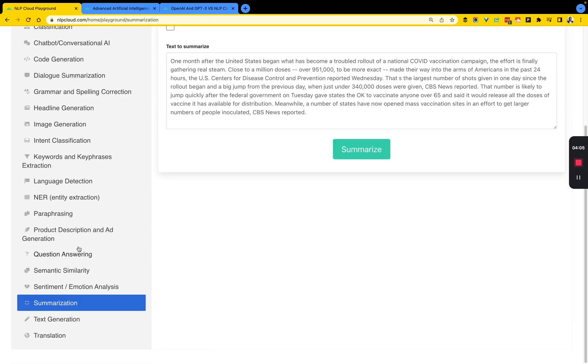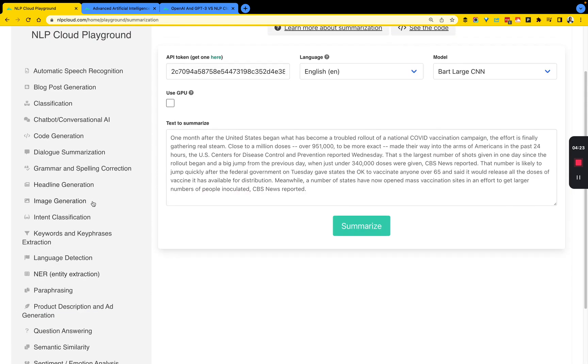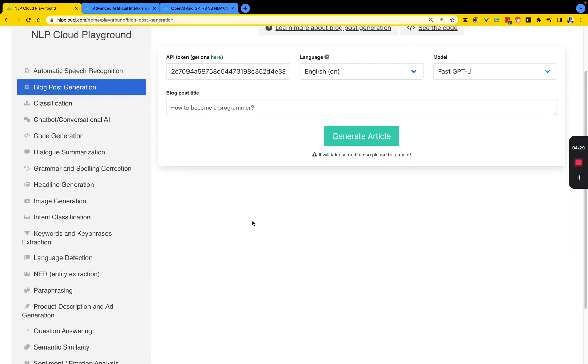Just to highlight again, the difference between what you would find here versus on the OpenAI side is this uses a combination of different models. Whereas OpenAI is one massive model, which is GPT-3, trained on about 170 billion parameters. So let's go into blog post generation.